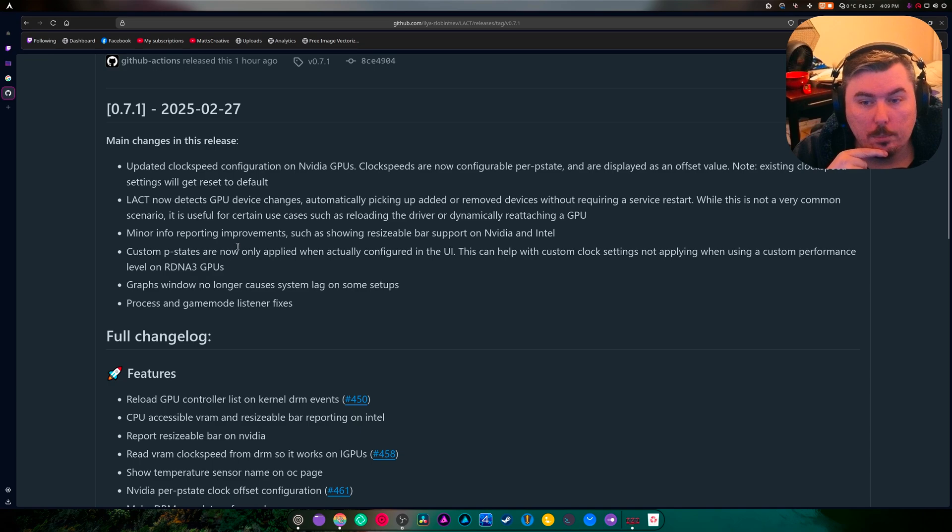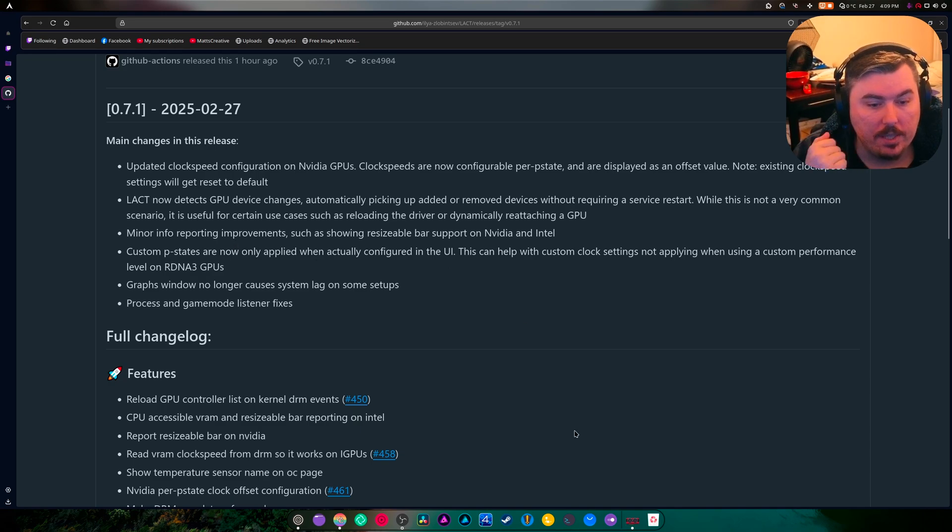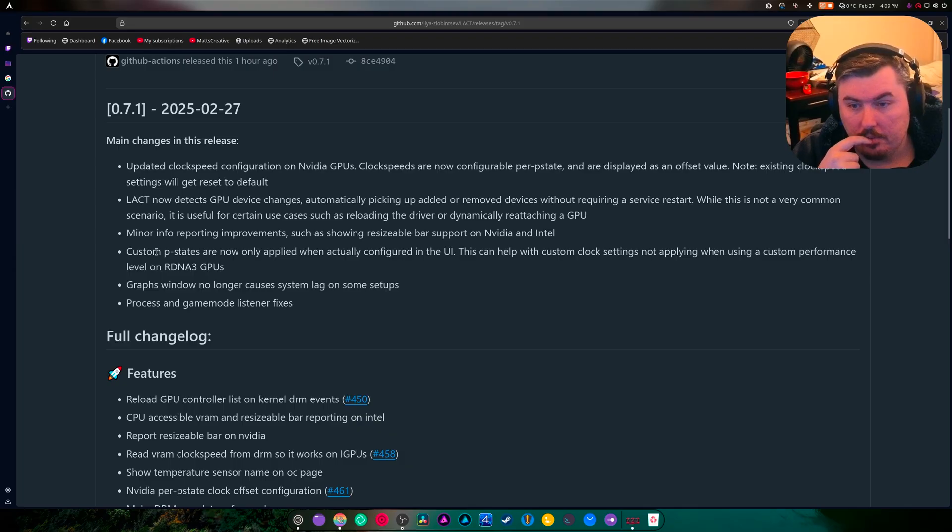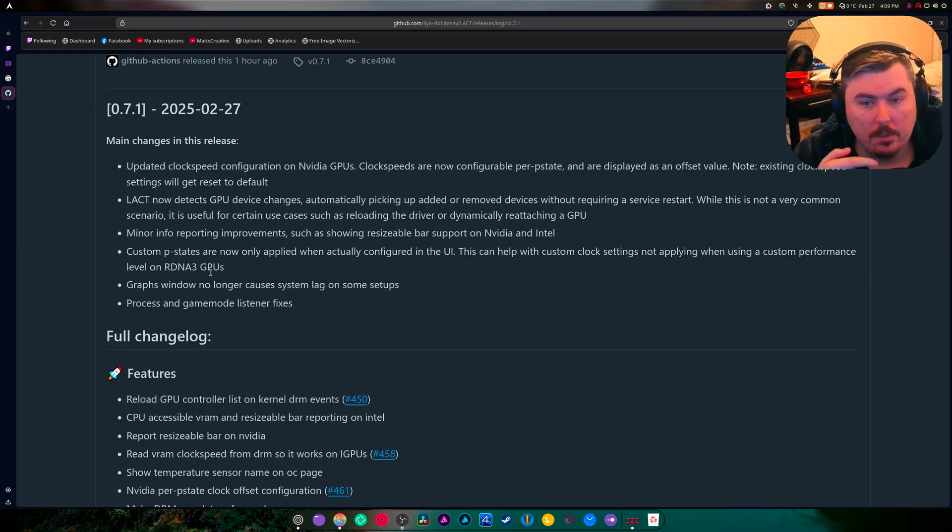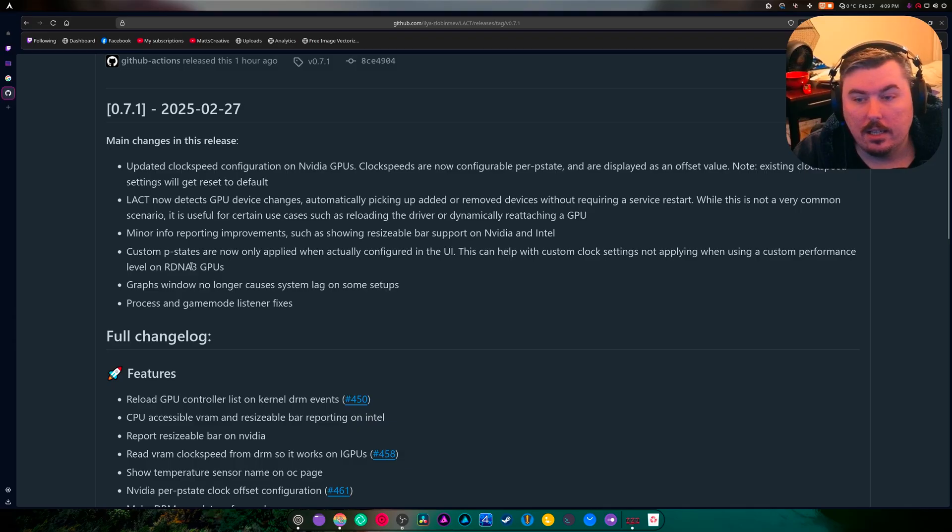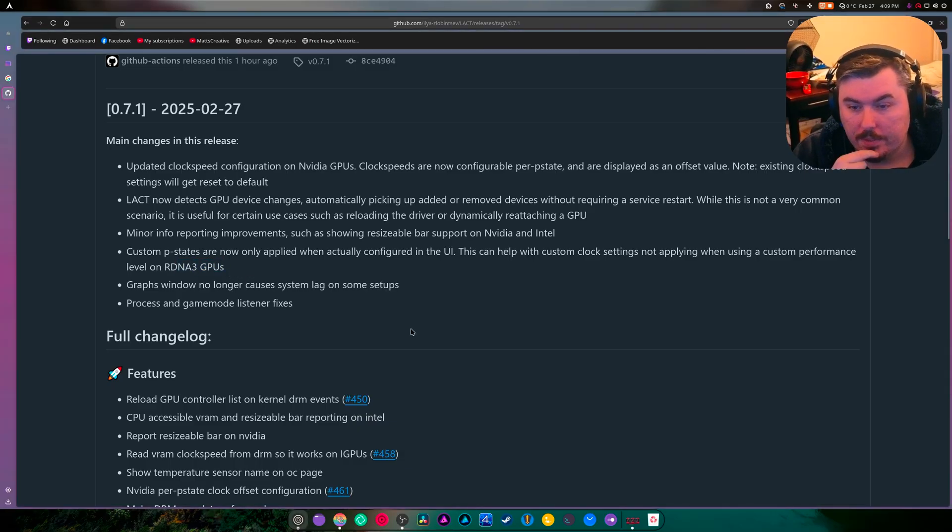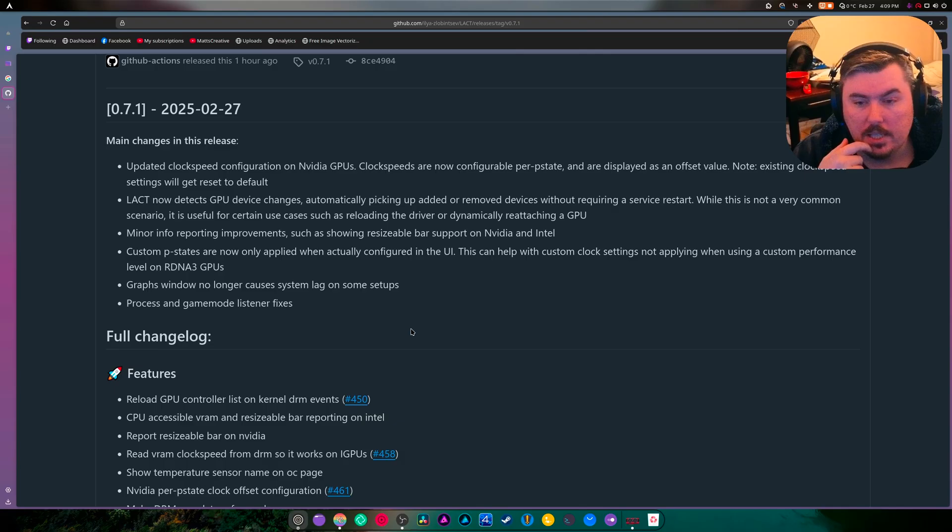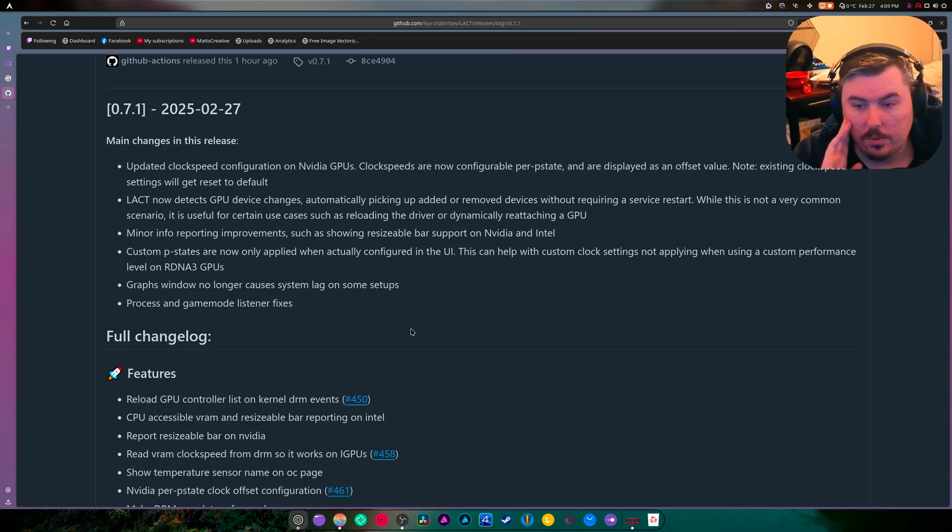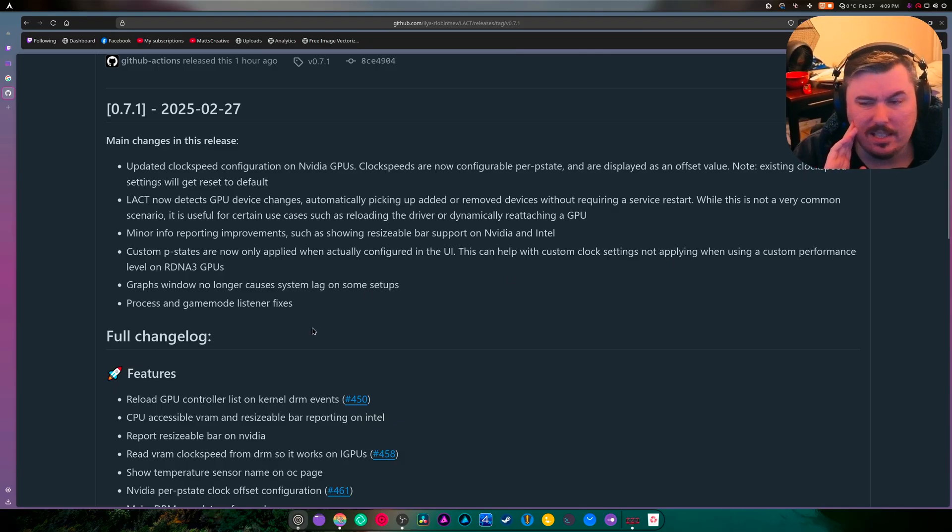Minor info reporting improvements such as showing resizable bar on video. Custom P-states are now applied only when actually configured in the UI, which helps with some RDNA stuff because AMD has endless regressions when it comes to weird power management on their GPUs, but they're fixing it.